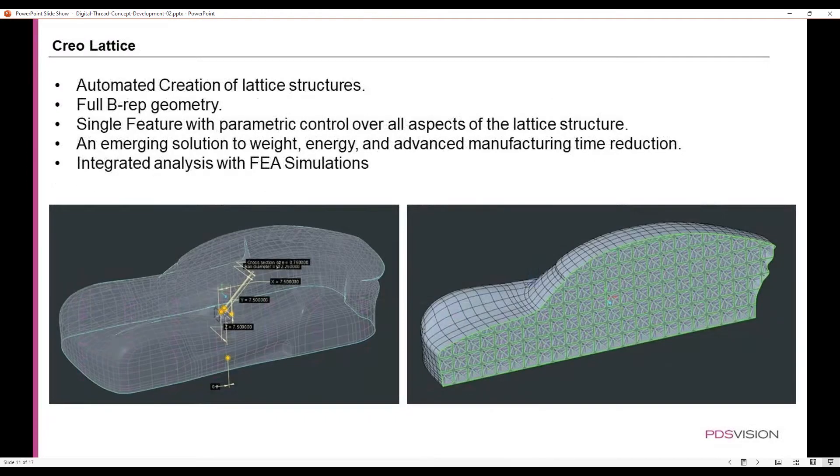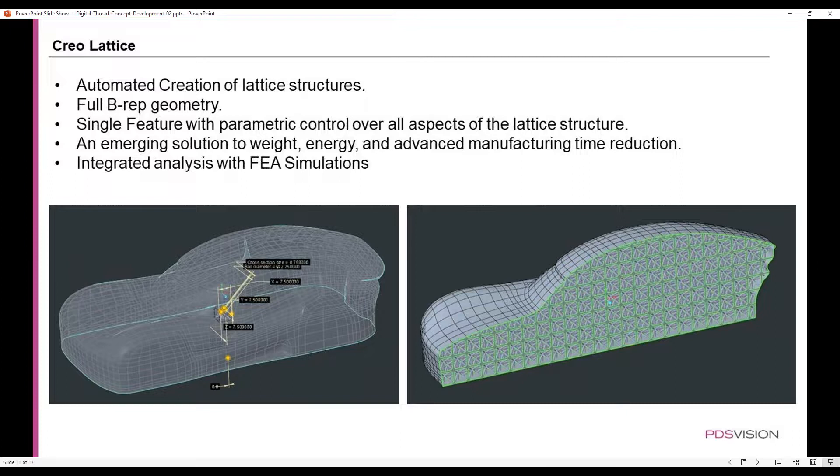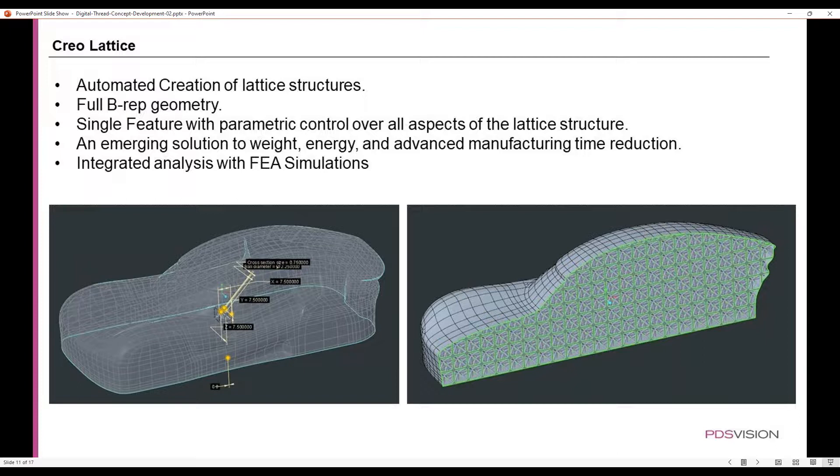Creo Lattice gives you automated creation of lattice structures with full b-rep geometry. It's a single feature with parametric control over all aspects of the lattice structure. It's an emerging solution to weight, energy, and advanced manufacturing time reduction. Its analysis is also integrated with FEA simulations.